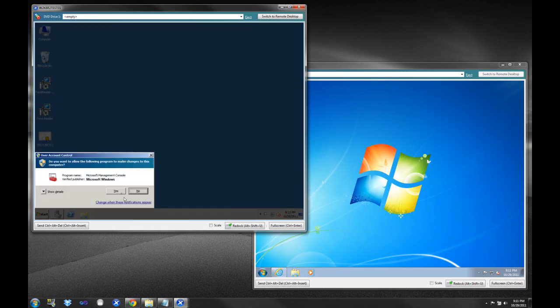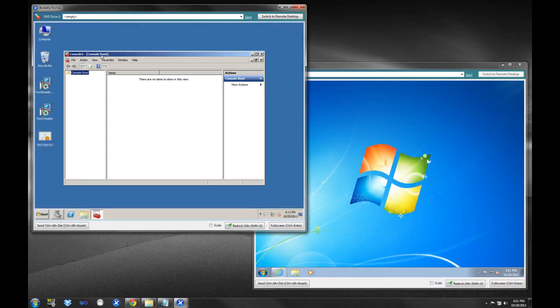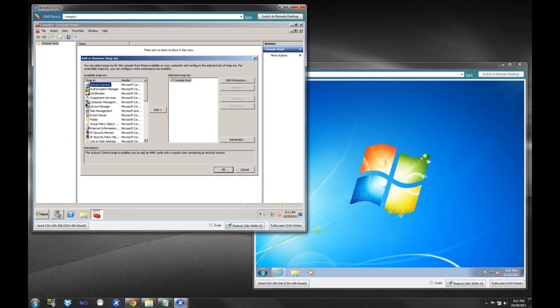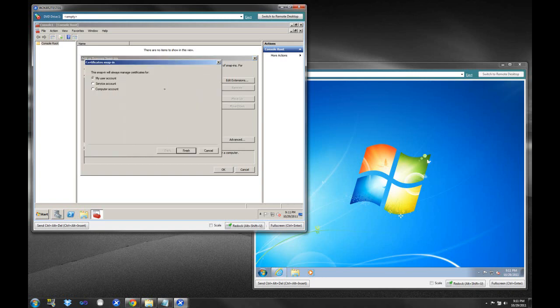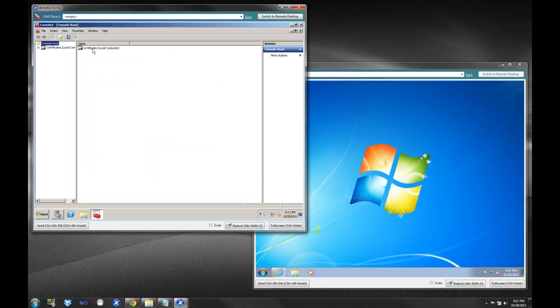go into our Run box and hit MMC. And that stands for Microsoft Management Console. And if you come up here, and you hit Add, Remove, Snap-In, there's Certificates. And we can add this. And we're going to select the Computer Account, and the Local Computer. And we're going to hit OK.